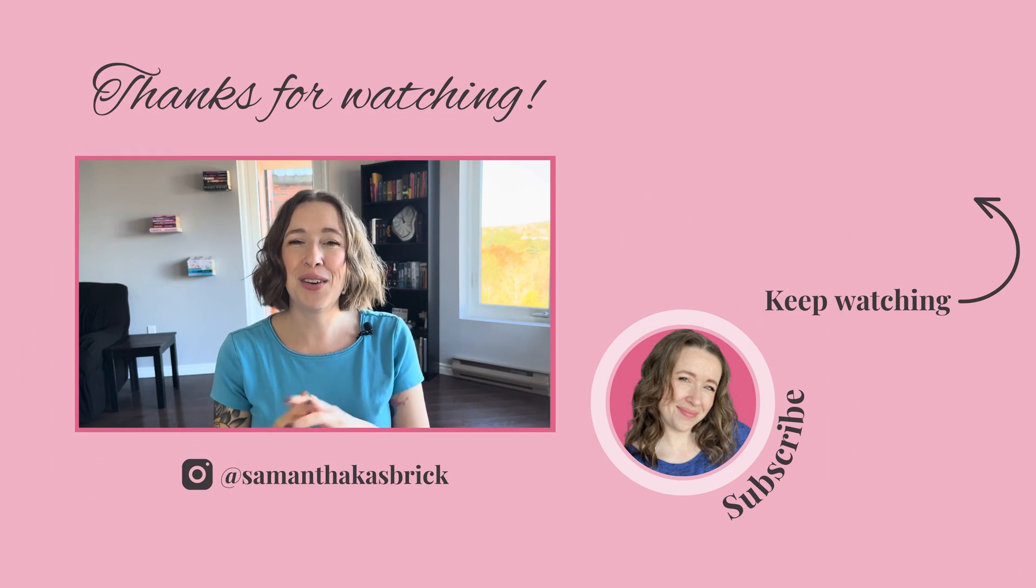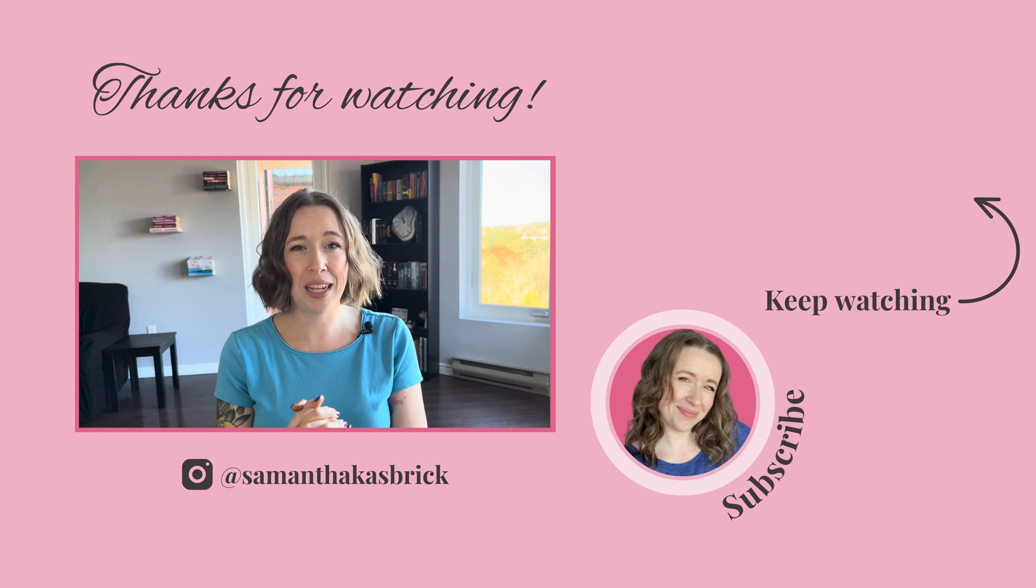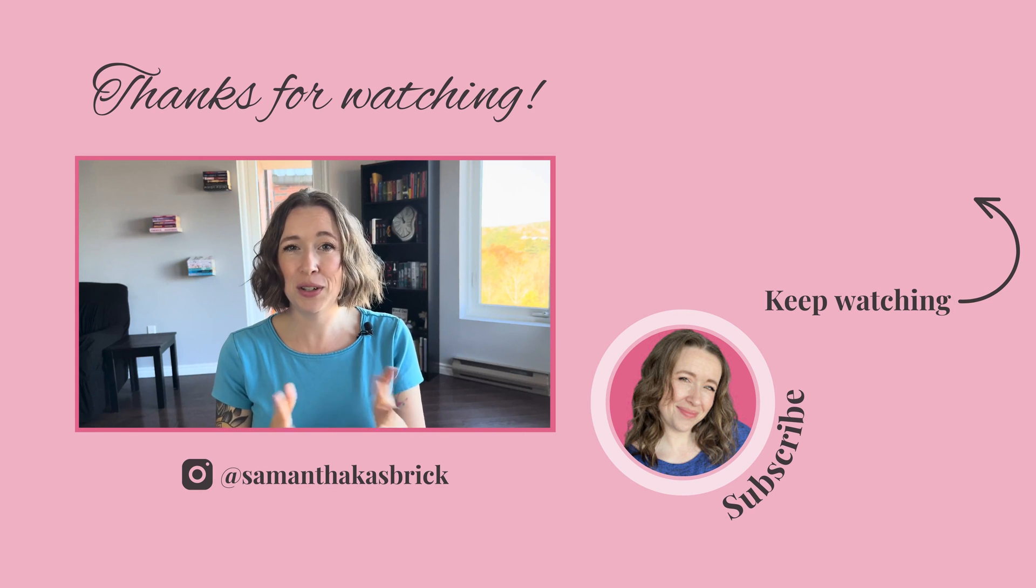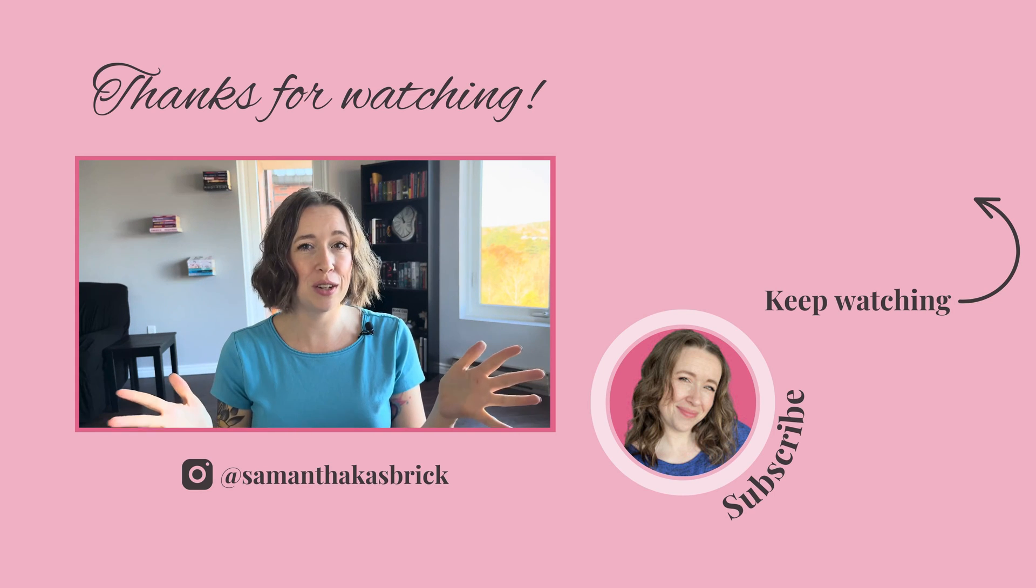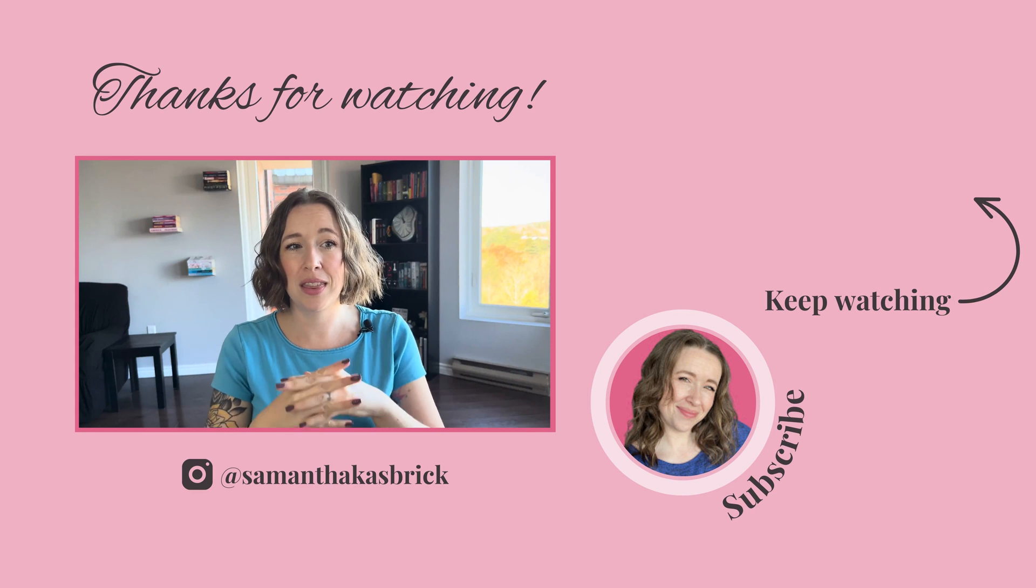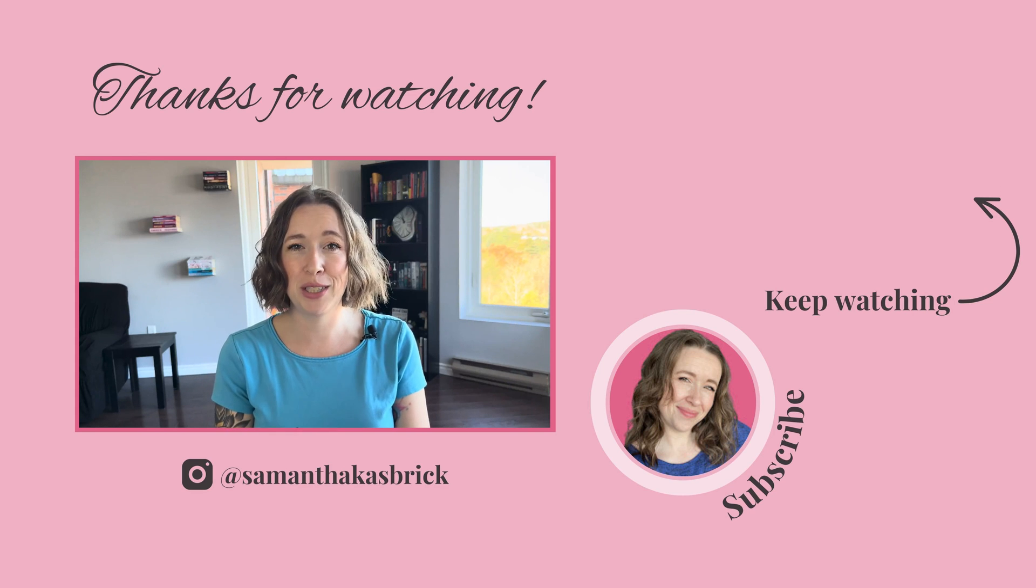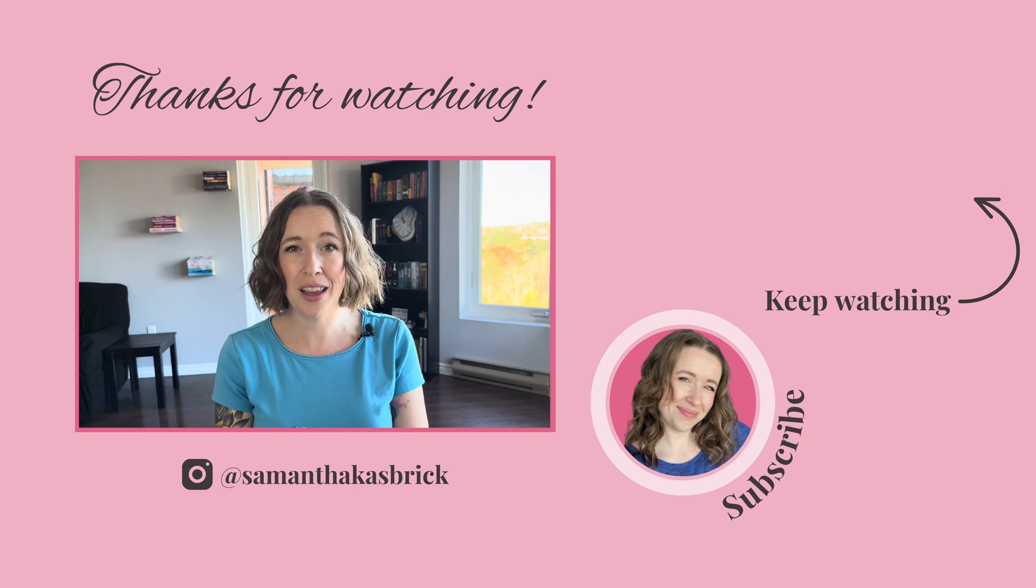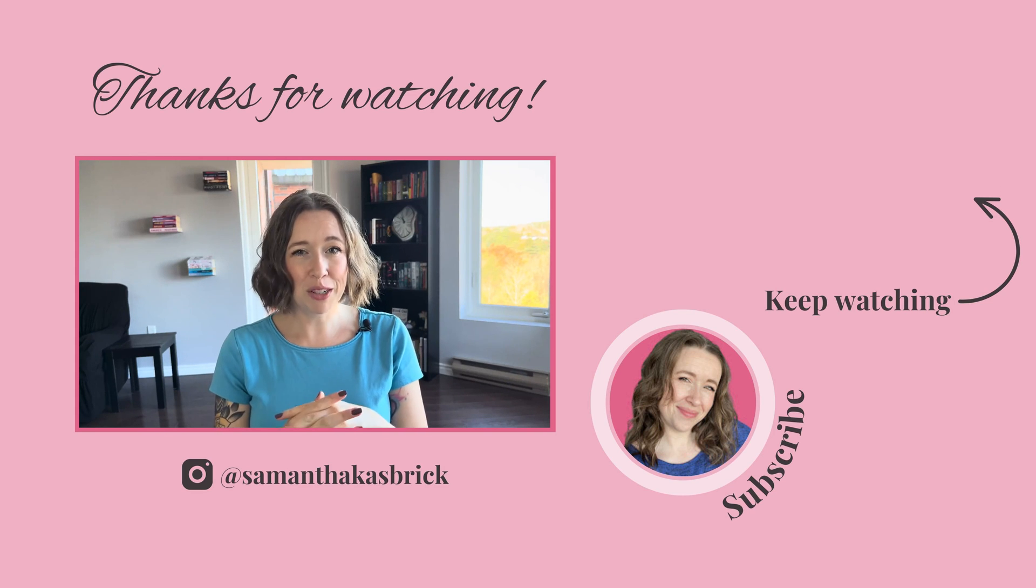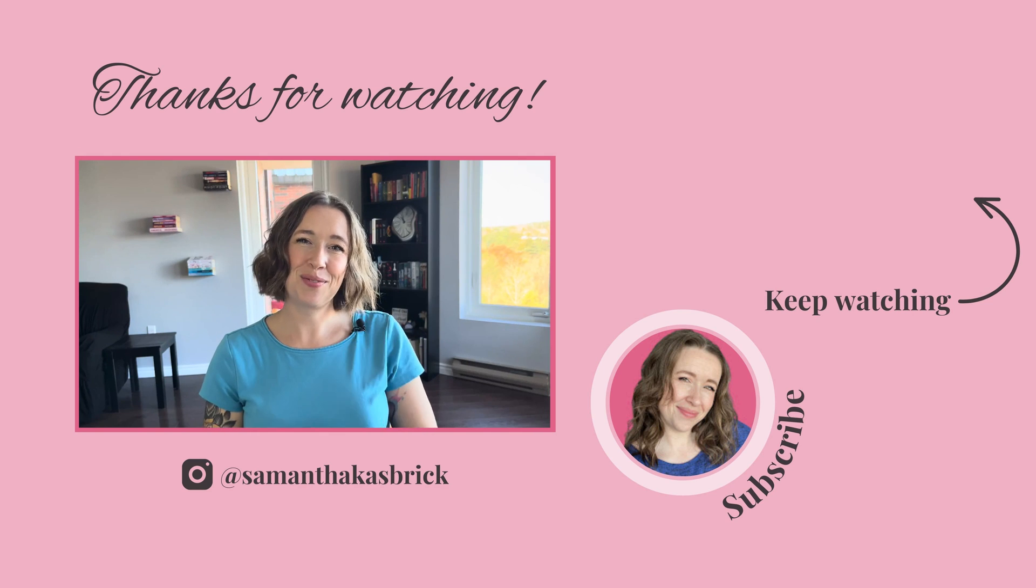Let me know again in the comments what you would like to see in future videos. I would love to help you with the things that you are struggling with when it comes to using Asana. Thank you so much for watching. I'll see you in my next video. Bye.